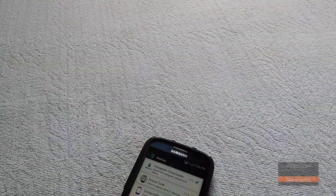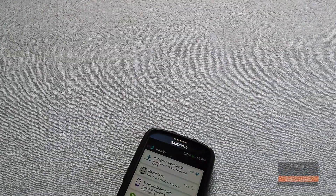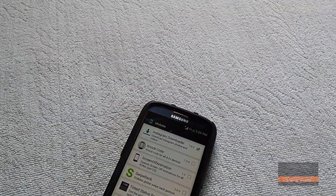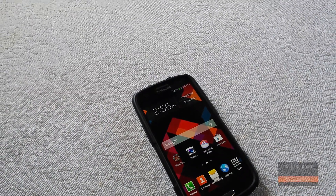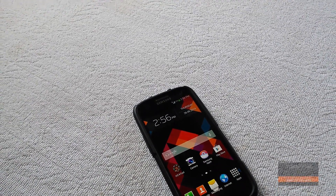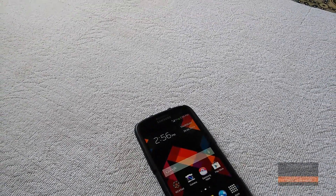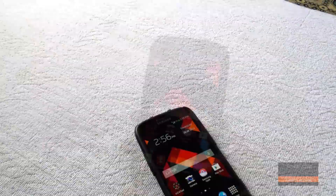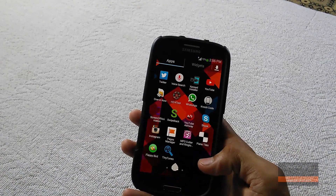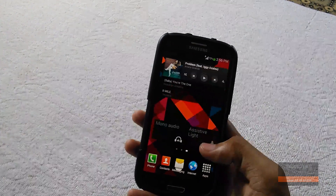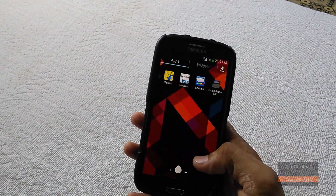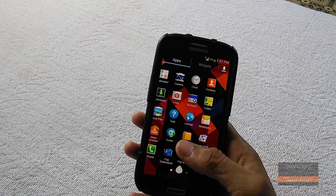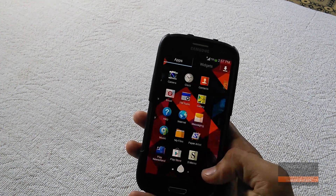And that pretty much concludes the Top 5 Xposed Modules Episode 2. Check out Episode 1 from the link in the description, and make sure you do a backup of your ROM before doing anything. Like this video, share it with your friends, subscribe for more content like this, and I'll talk to you guys in the next video. Peace.